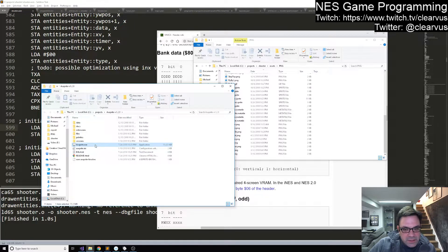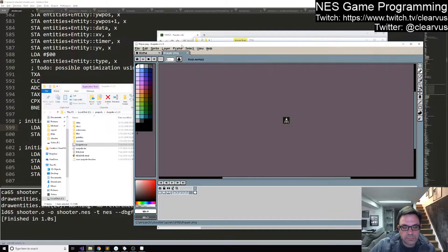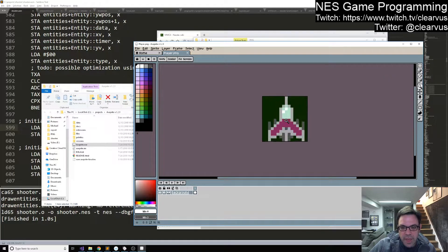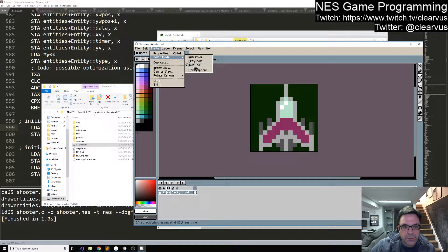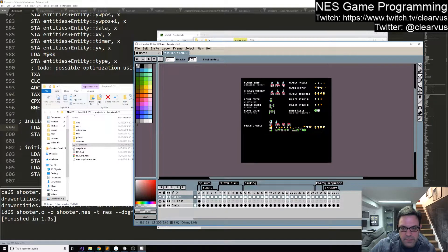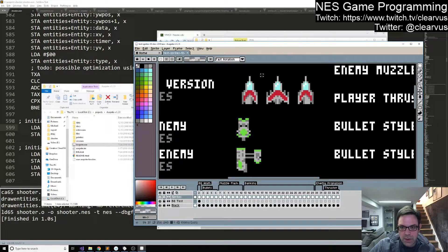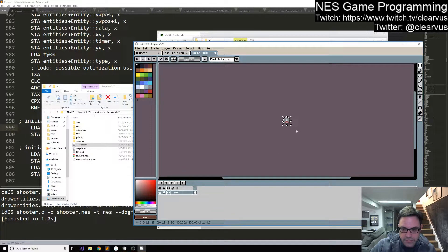If we load up a sprite here and go back to the player ship — right now we have a background color, but in theory we should be able to get a transparent color. Let's close that, reopen those test sprites that Jordan gave us, and grab this one. Then create a new one that's 16 by 16, with indexed and transparent. We'll look at why that matters in a moment.